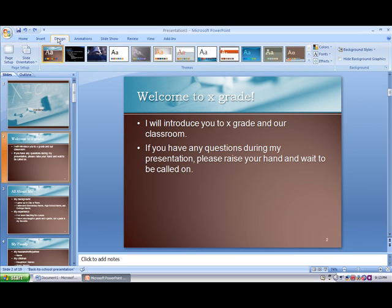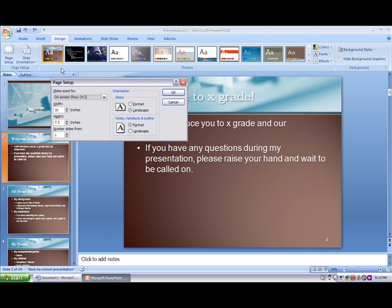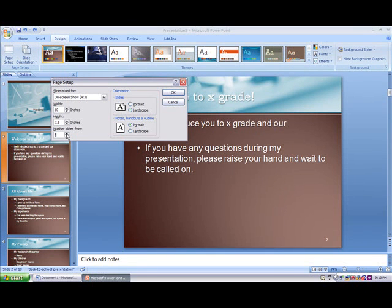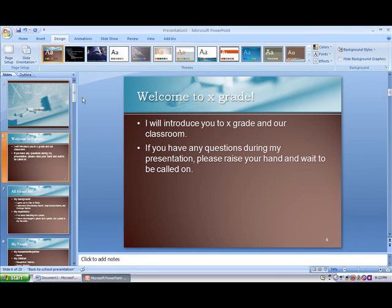Select Page Setup, and right down here you'll see where it says 'number slides from.' So I'm going to make that number five, and then I'm going to select OK. And as you can see, my header slide is not numbered.